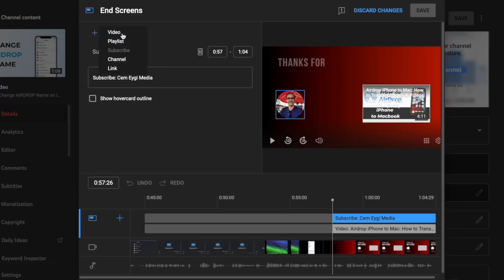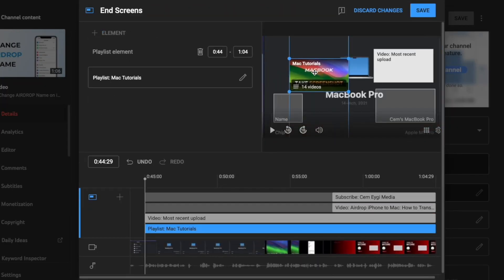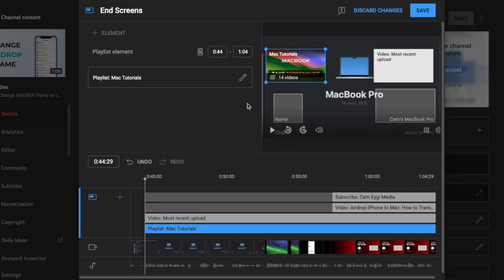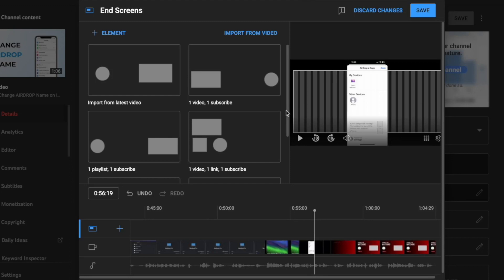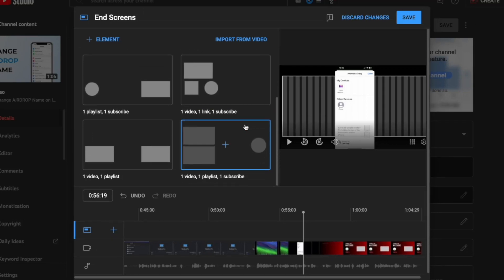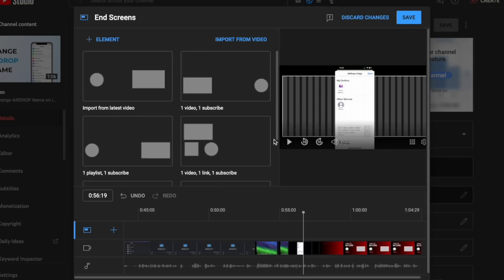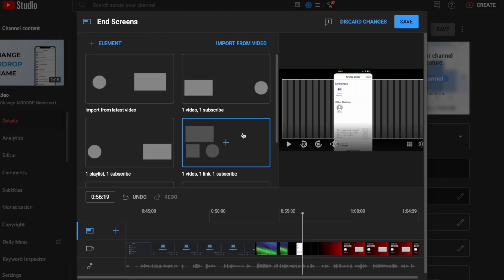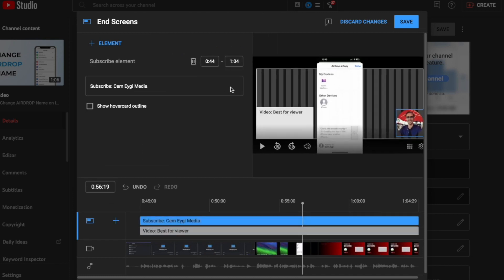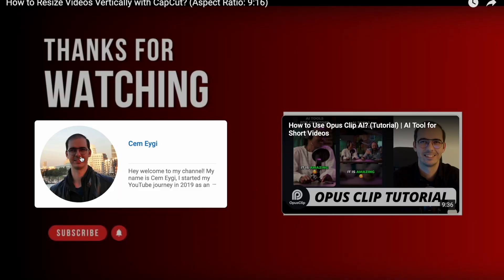But they also have a limitation. You can add up to 4 elements maximum on each end screen. My suggestion is not to include too many elements because it confuses viewers. Try to add 1 or maybe 2 elements maximum for better engagement.